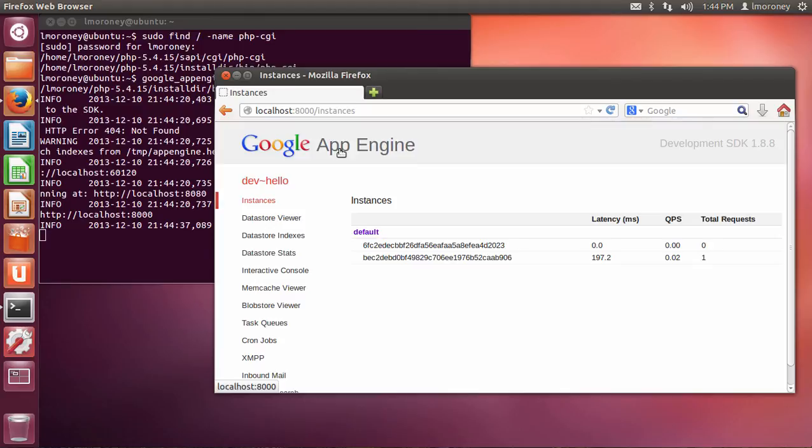So this is it. This is just the basics of getting started with setting up a local App Engine instance so you can build App Engine stuff using the PHP SDK. You can build them locally, and in future videos, we'll see how you deploy them to the cloud.